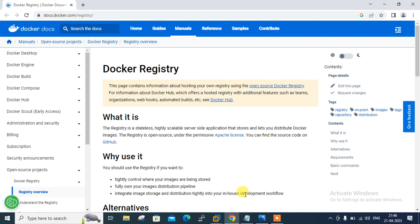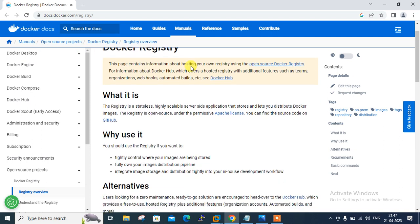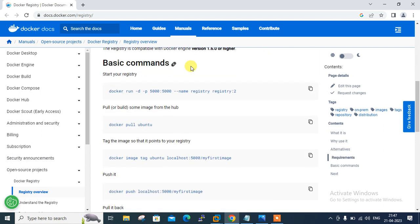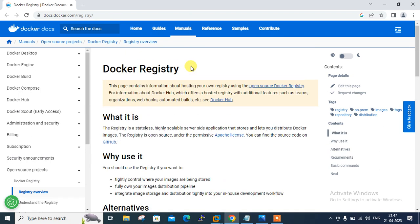Before we start the lab session, we have to understand a few points: what is a private Docker registry and its use cases. As you can see in my screen, this is the Docker documentation. The important point mentioned here is that the private Docker account is paid and it's an expensive option for storing multiple images in the cloud, while the private Docker registry setup is free.